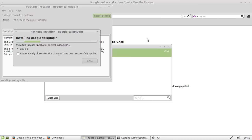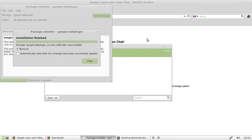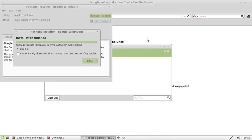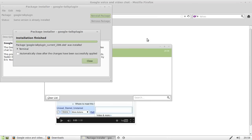I won't actually show you the application running — this video is just to show you how to install it. It is a great little Talk plugin and a great little client. I hope you guys enjoy. Cheers. If you've enjoyed, please subscribe. Ciao.